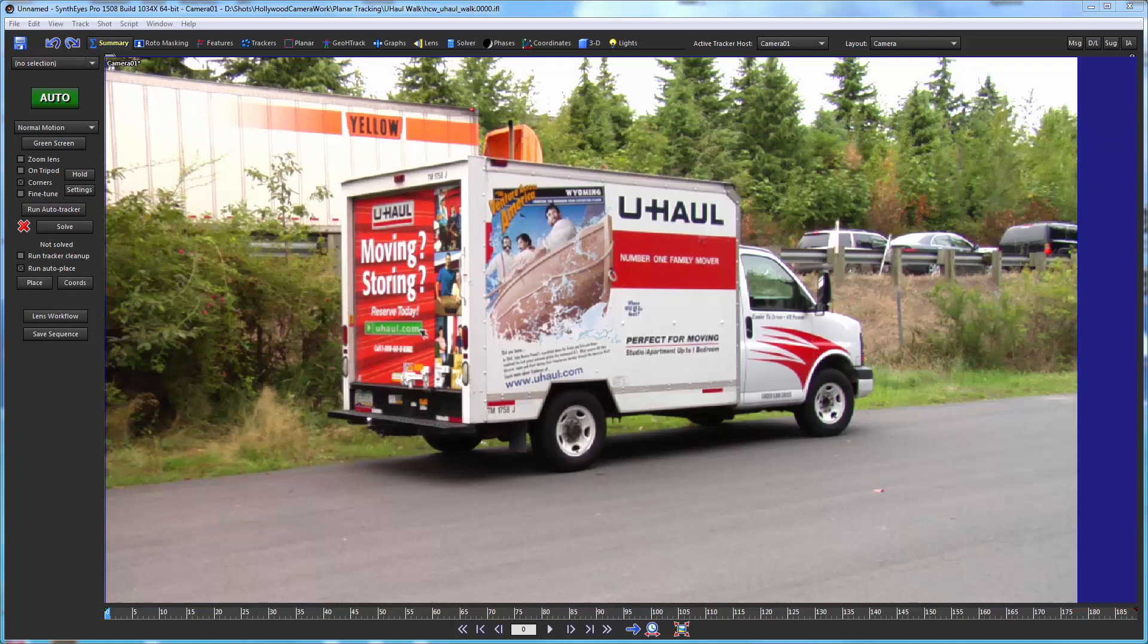Hi, this is Russ Anderson. In this tutorial we're going to take an introductory look at geometric hierarchy tracking.